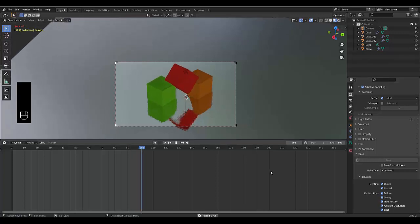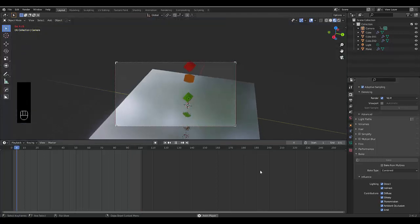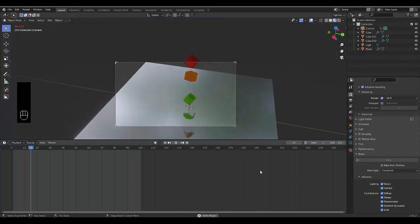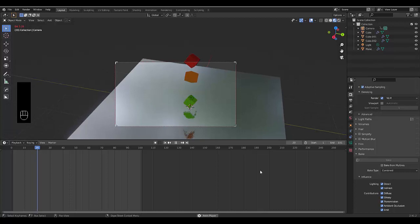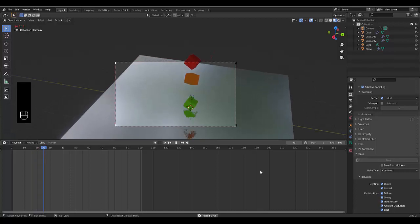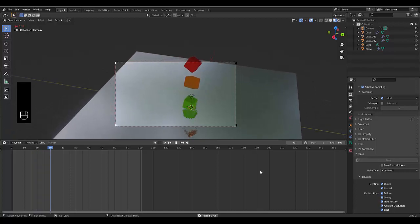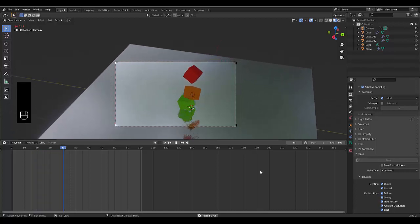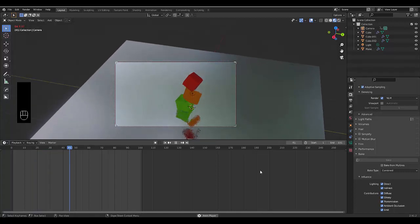At the end of this tutorial, we're going to create Jell-O Cubes. I hope you enjoy this tutorial and please don't forget to like and subscribe.